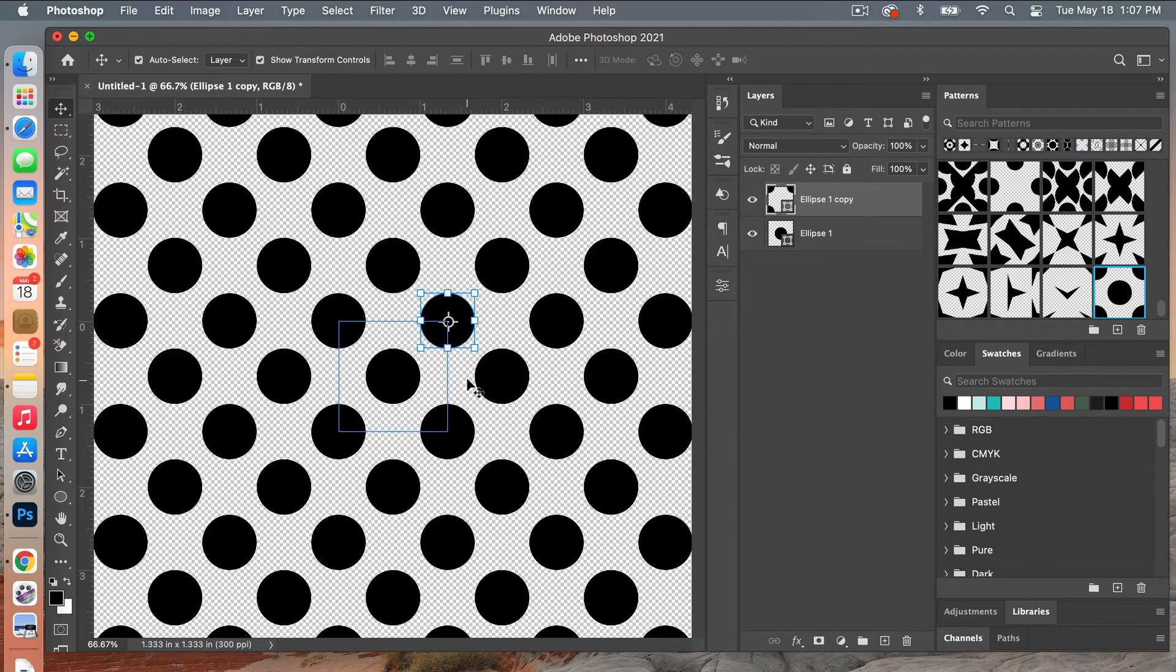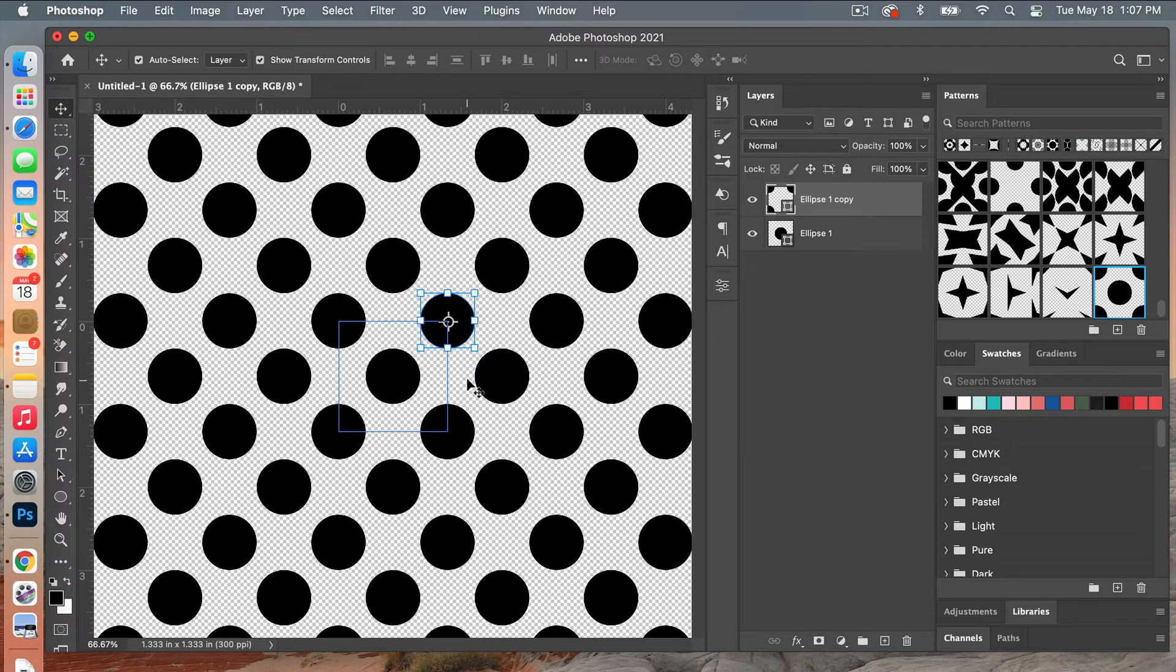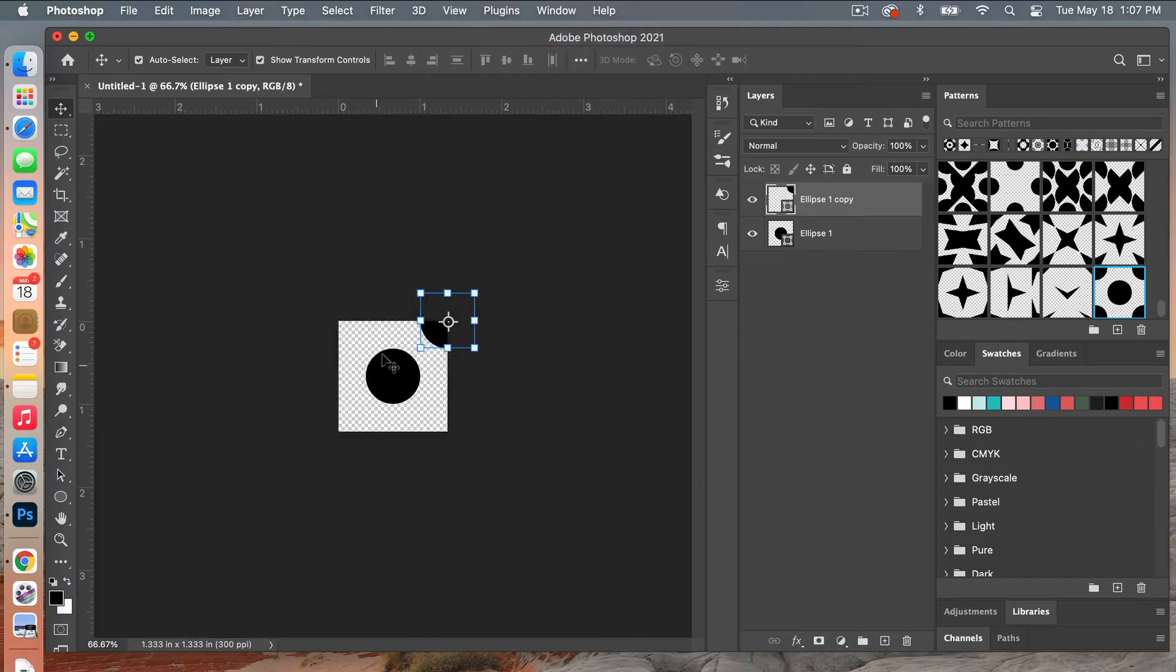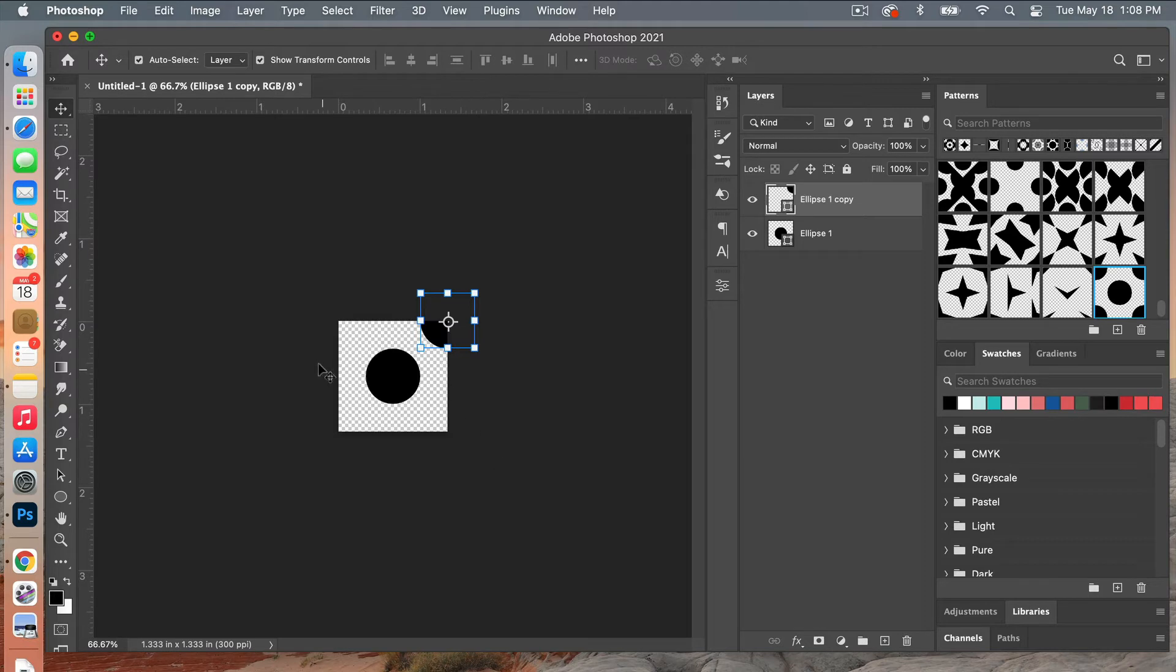So to use this pattern preview mode and to define your pattern you'll do it with this pattern preview mode open. So if you turn the pattern preview mode off it will take away those repeating parts in the corner there. So to actually create the pattern you'll want to make sure you go to Edit, Define Pattern while the pattern preview mode is already created.